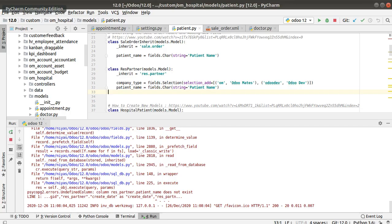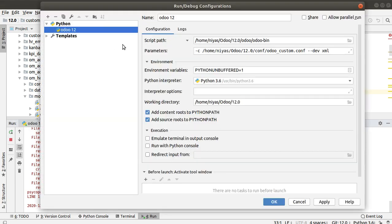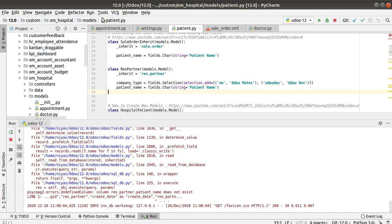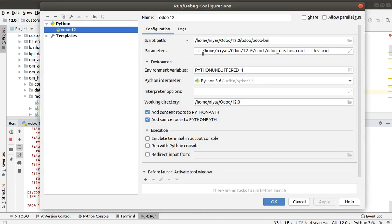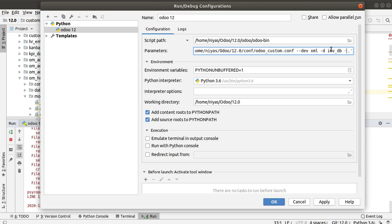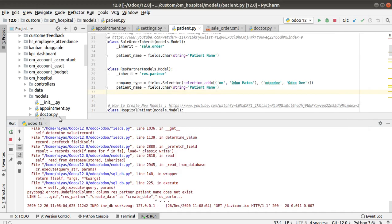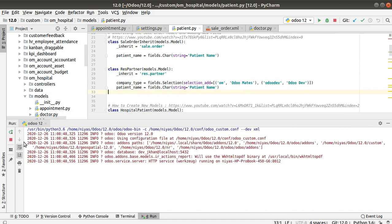We are getting the internal server error — field does not exist — even though the field is defined. To solve this, upgrade the module from the terminal. In the run configuration, add the parameter minus d followed by your database name (inv_db), and minus u followed by the module name (om_hospital). So the command is: -d database_name -u module_name. The module has been upgraded and refreshing the screen shows no internal server error.